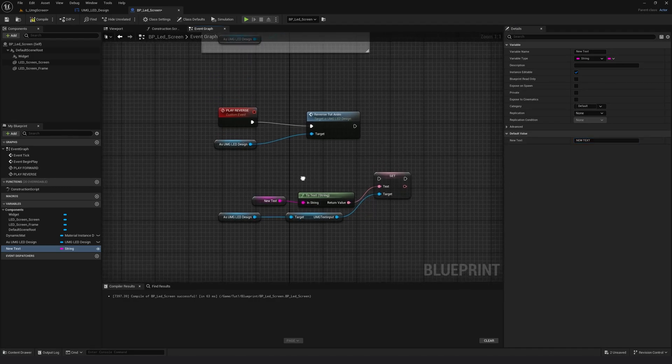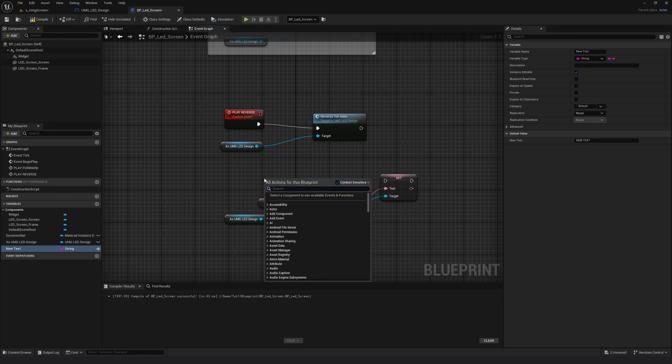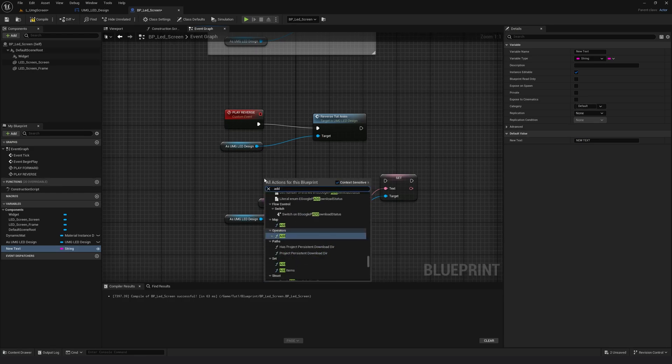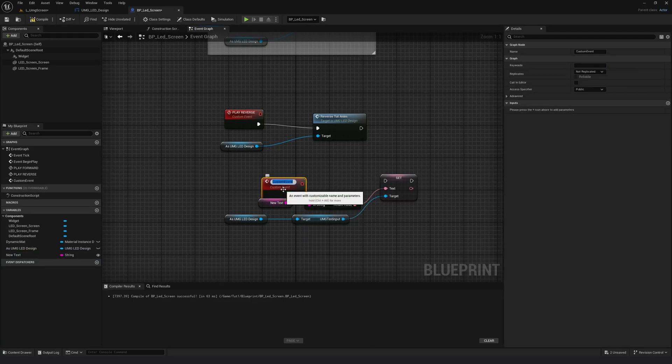Now for this to execute, I will just add another custom event. Right click and search for add custom event. I will call this update text